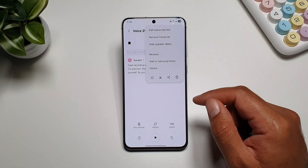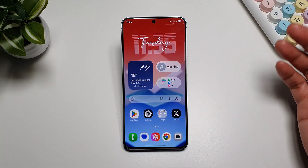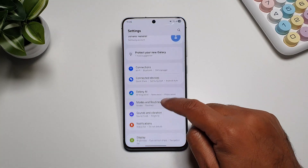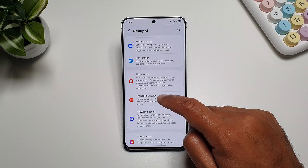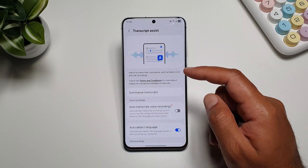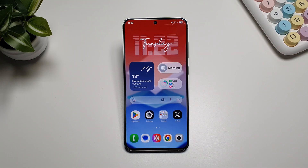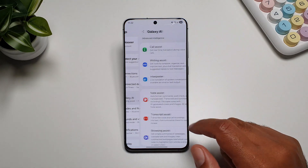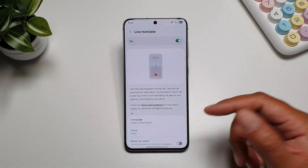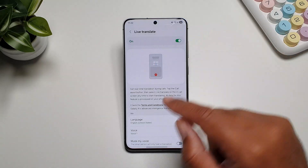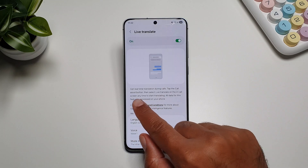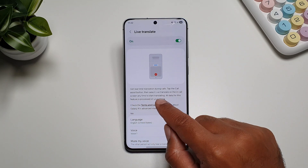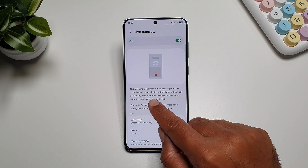You can add the transcription straight into Samsung Notes. To turn on AI in the recorder, go into settings, then Galaxy AI, then Transcript Assist, and turn it on. You can also translate calls in real time — for that go into settings, then Galaxy AI, then Call Assist and turn this feature on. This allows you to get real-time translation during calls.